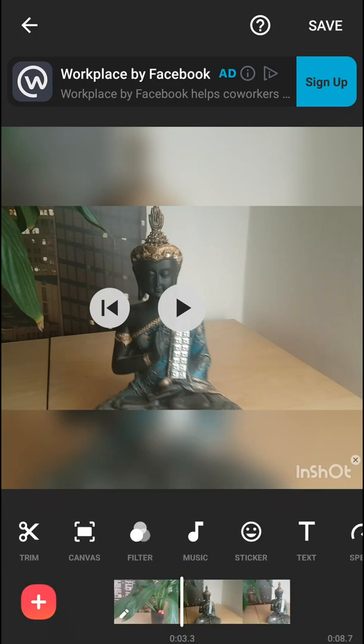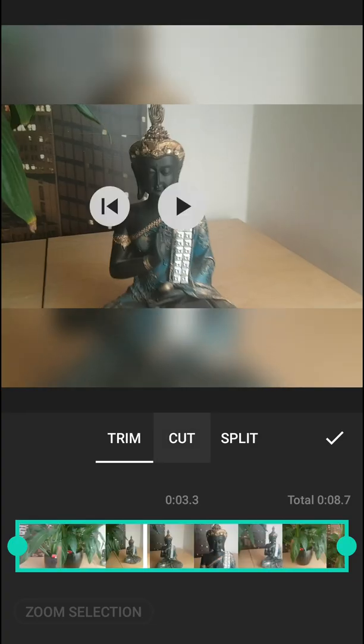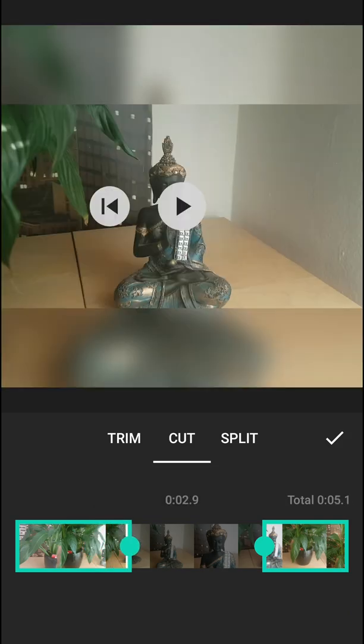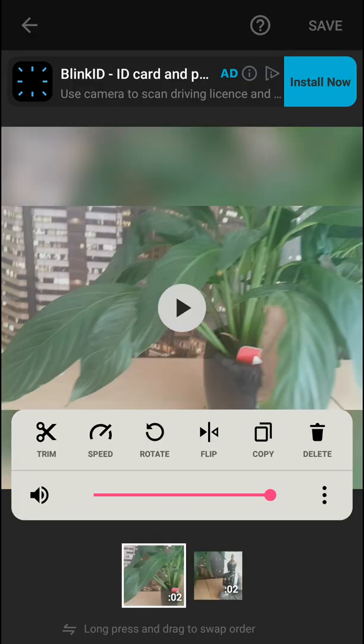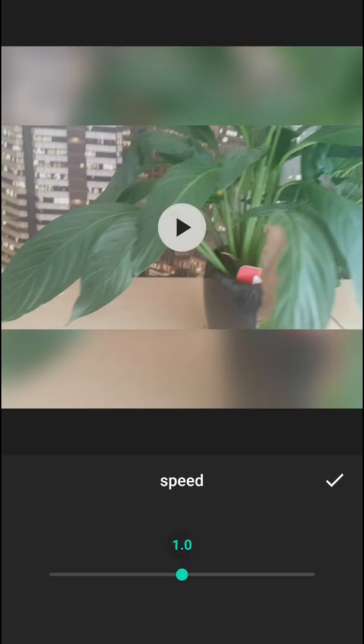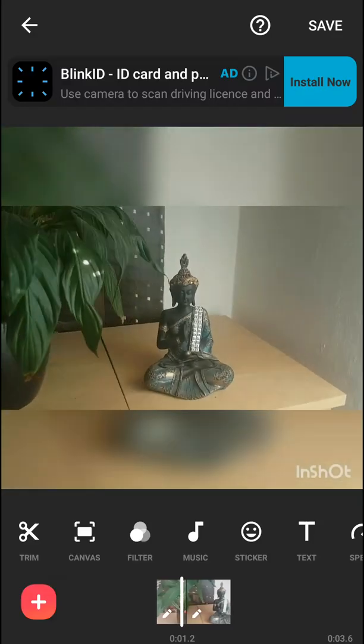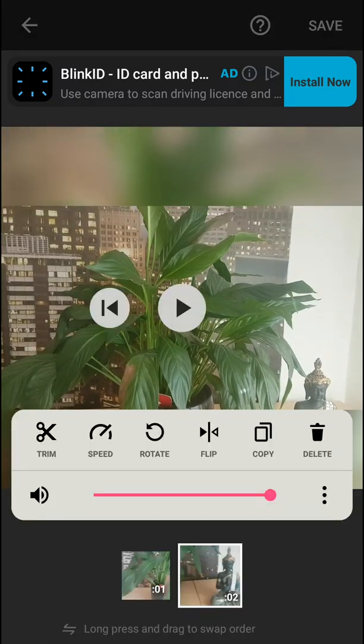...if you go on trim and cut the video, you'll have two parts. Let's say I want this part really fast, so I'm gonna click speed again, and I want this part really slow.